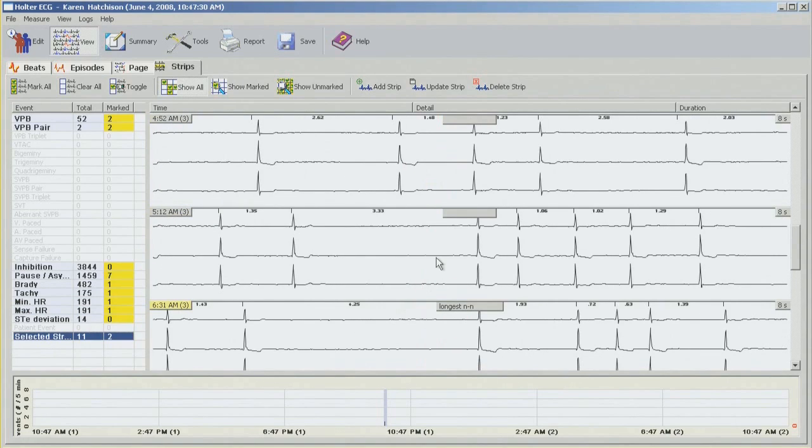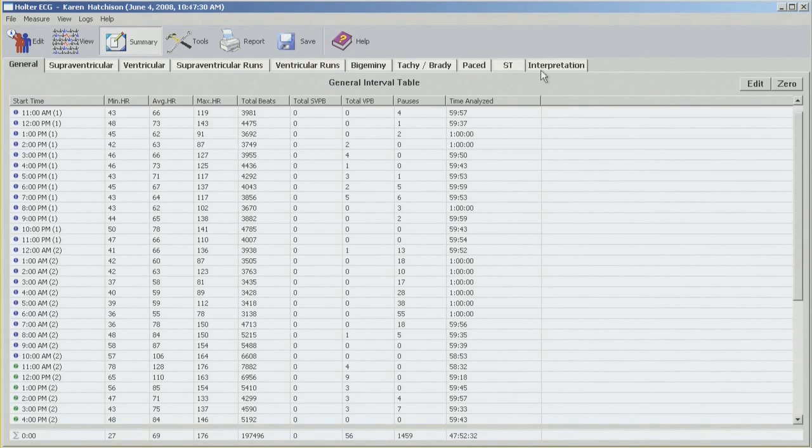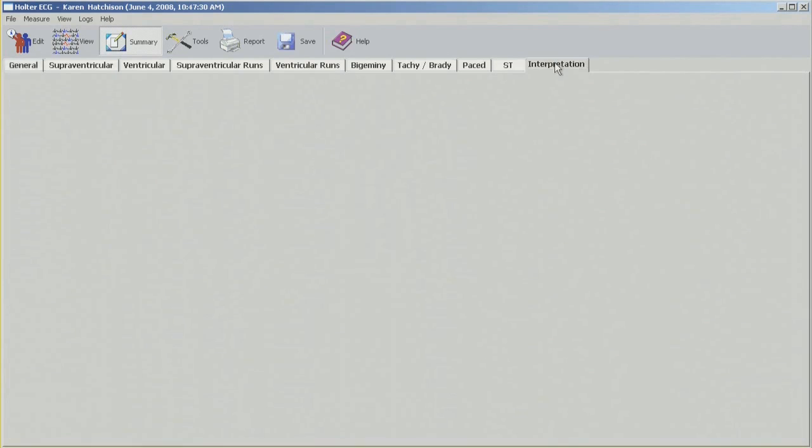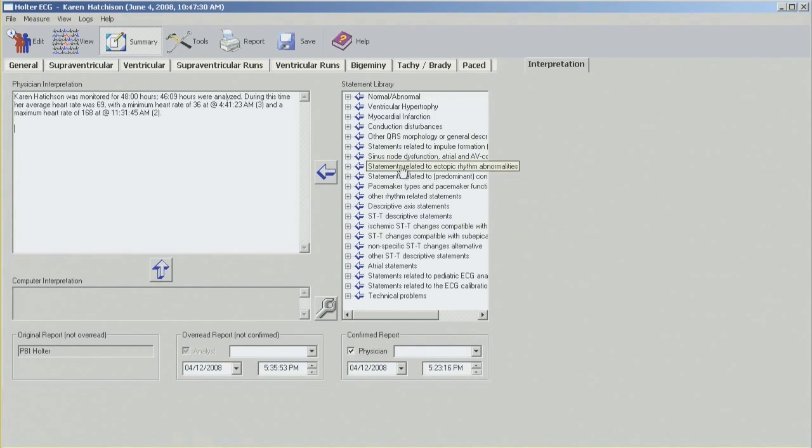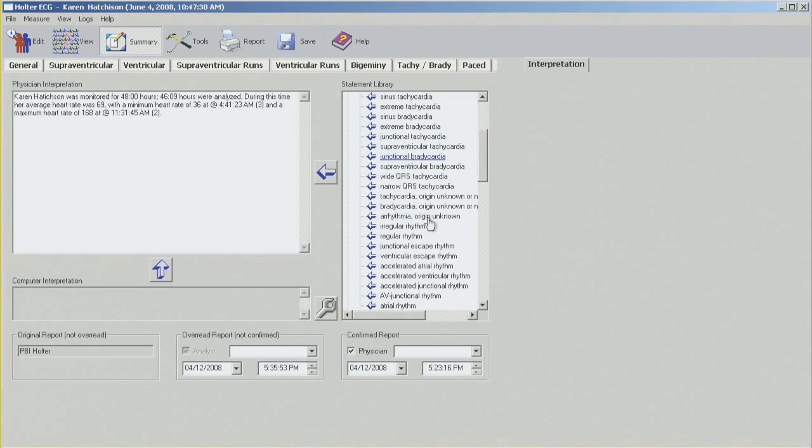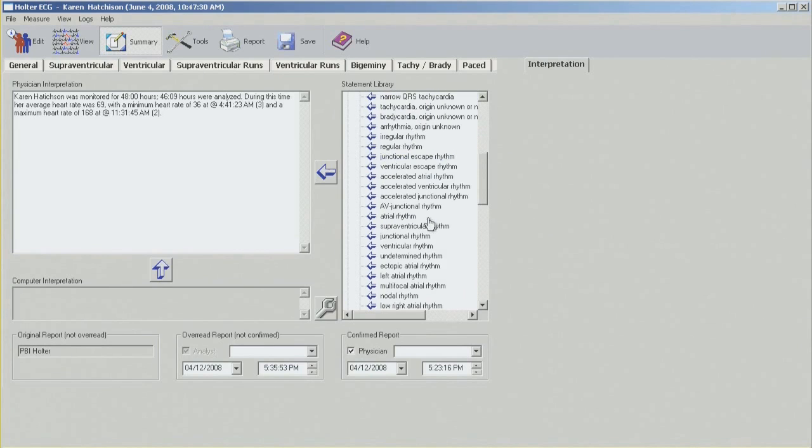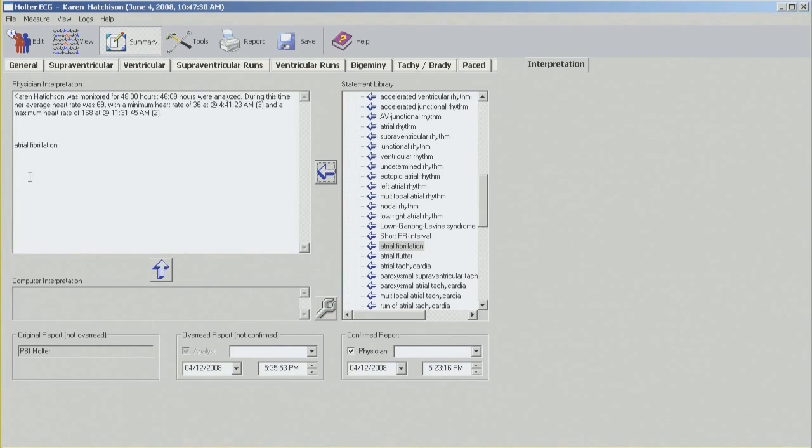And the last thing to do is go into summary and interpretation. And this is the field where you can type your own interpretation, or you can use any of the statements from the pull down menu on the right hand side. So let's say you want to label this atrial fibrillation. You should be able to find it here. Click on it. So at this point, once you finish with interpretation, the last thing to do is to save the report.